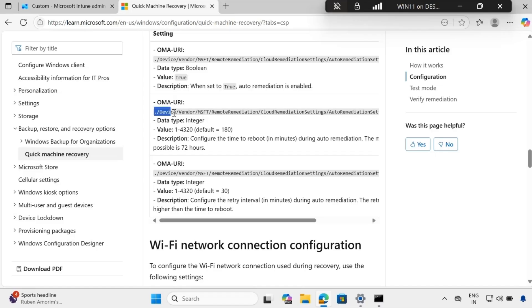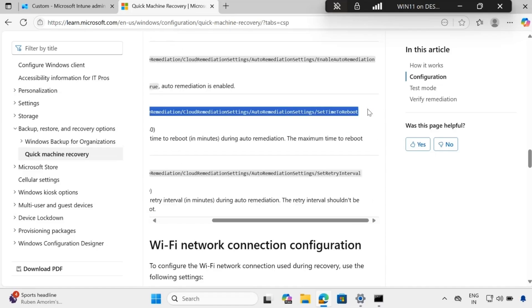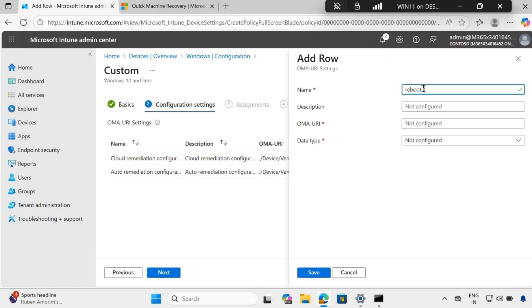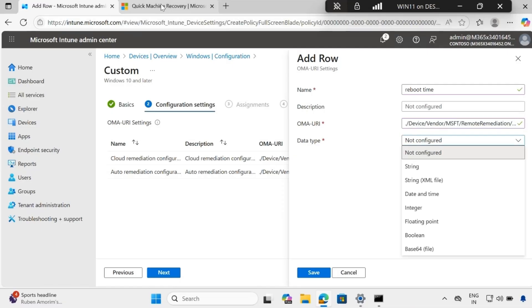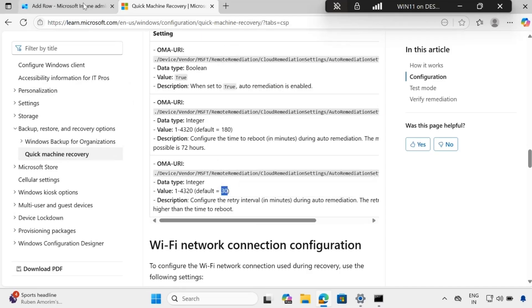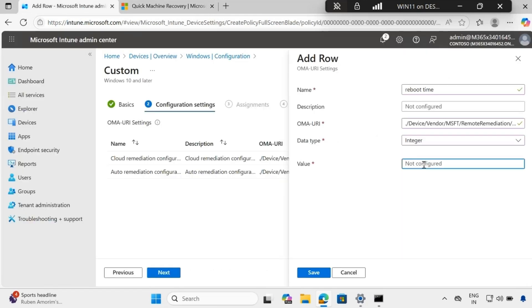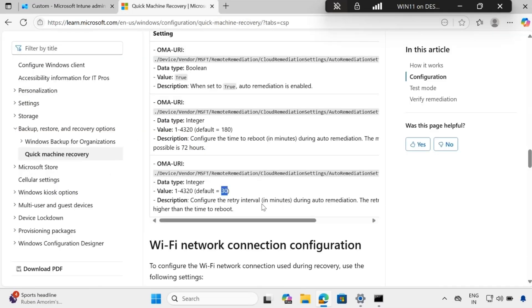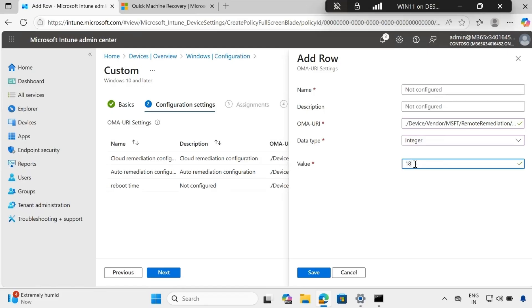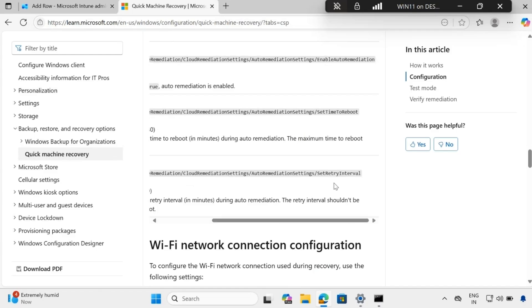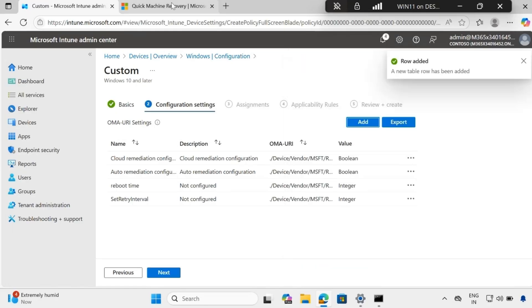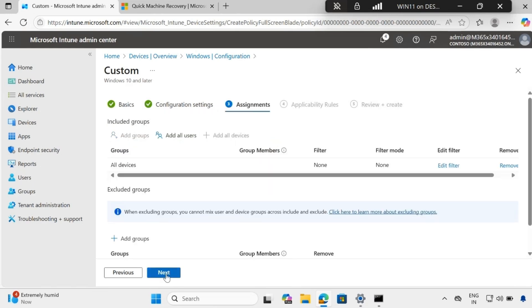The third policy is Set Time to Reboot. Add it with the name 'Reboot Time', enter the OMA URI, data type is Integer, and the value is 30 by default. Add another policy for Set Retry Interval. Then click Next and assign to all devices or your scoped devices.